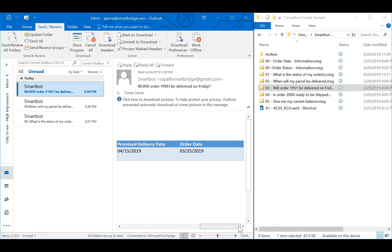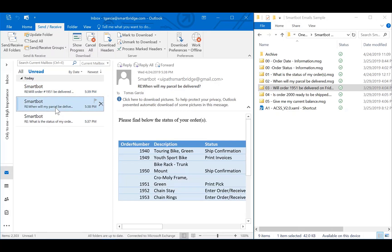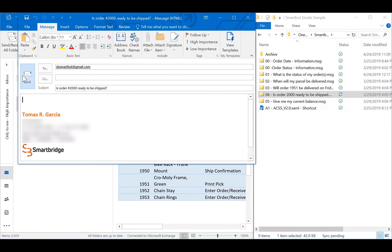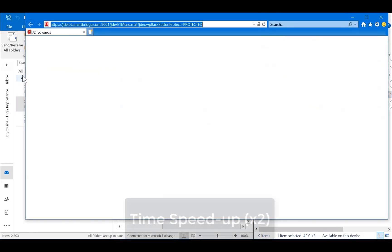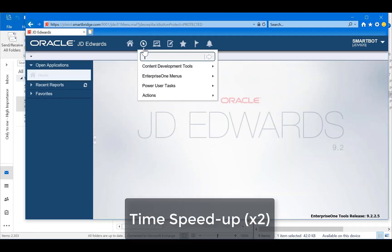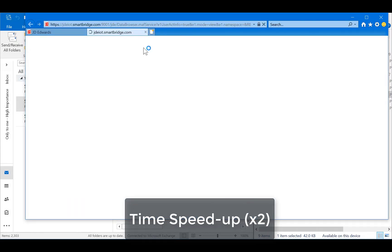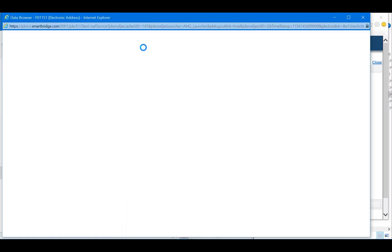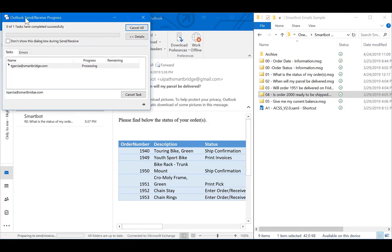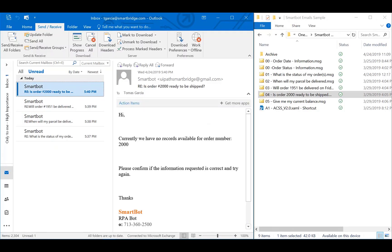Now, what would happen if I requested information from an invalid order? For example, this request for order number 2000. If I make this request, the bot will identify the order is not valid, or not in my order scope. As you can see, I received an email stating this information.